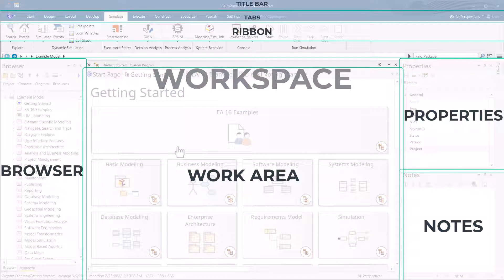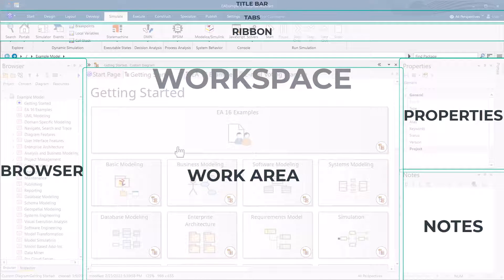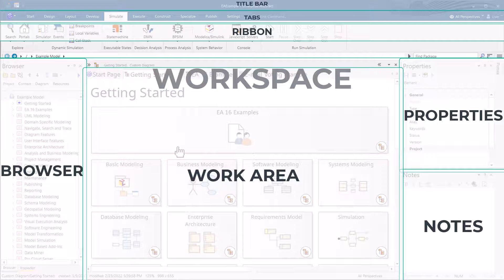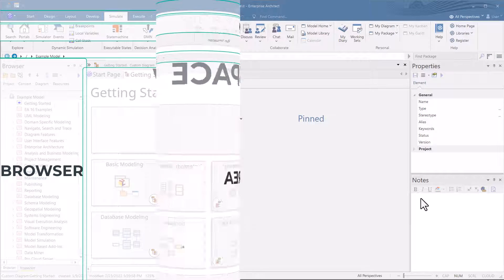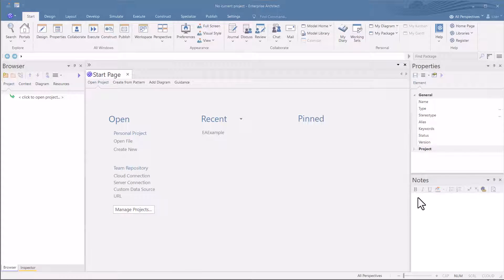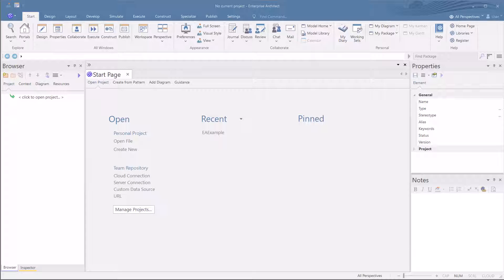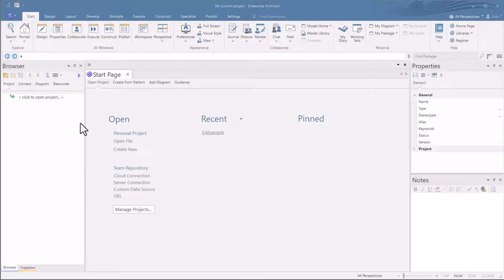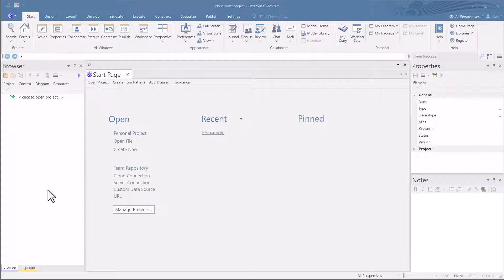Before we get into a deeper dive into the overall tooling from a basic level, let's just draw some boxes and lines so you get a hang for that. So we're in the default workspace layout. You have your browser, properties, and notes, and we're going to create a new project.